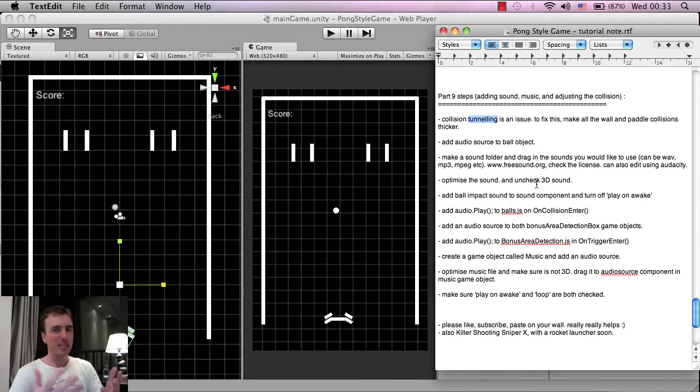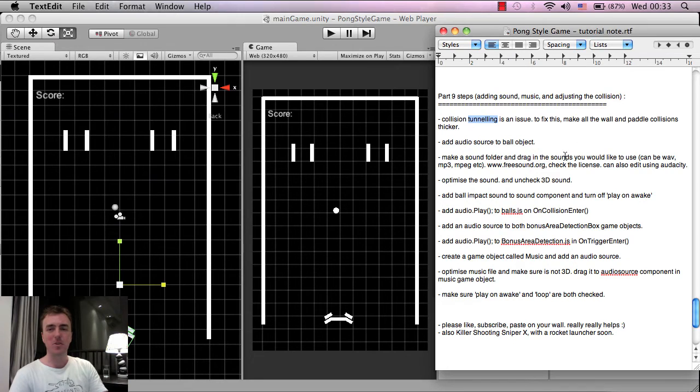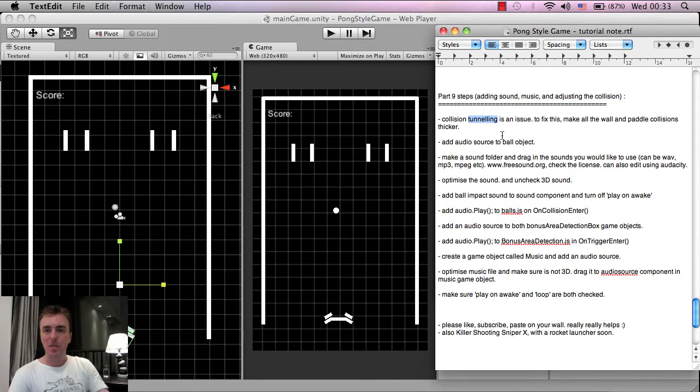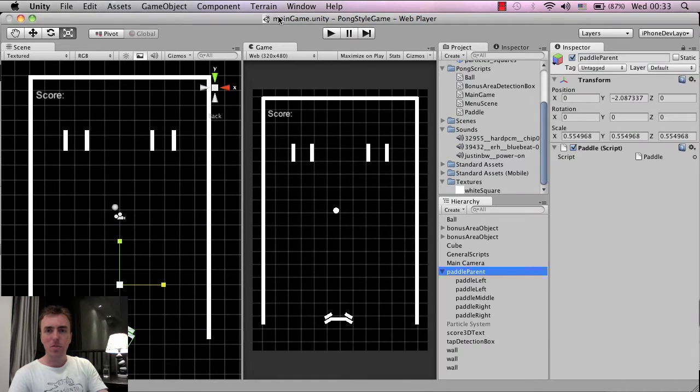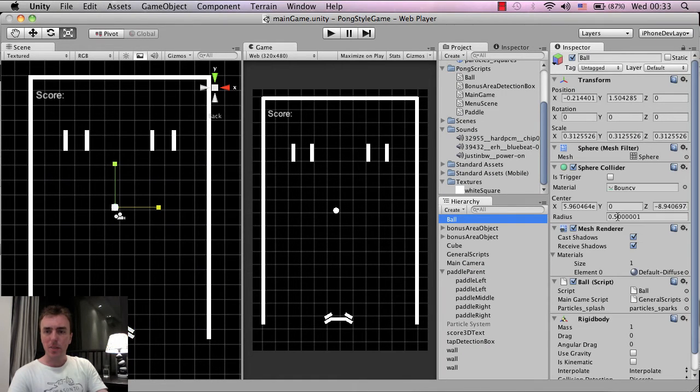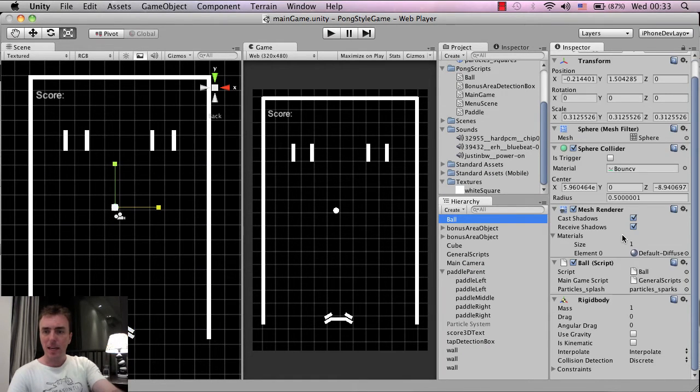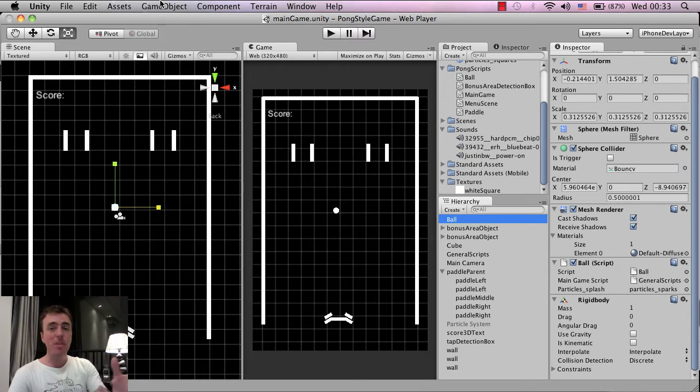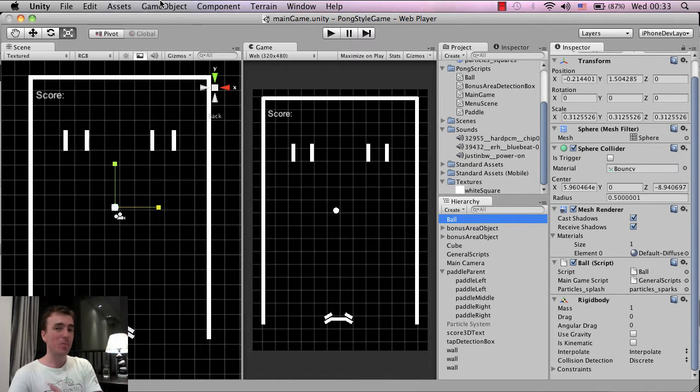So hopefully, like I say, you guys will have a lot of fun with this. So let's jump in and get going. So the first thing is add an audio source to the ball object. So click on the ball and what we're going to do to get a sound in the game is we need an audio source object.